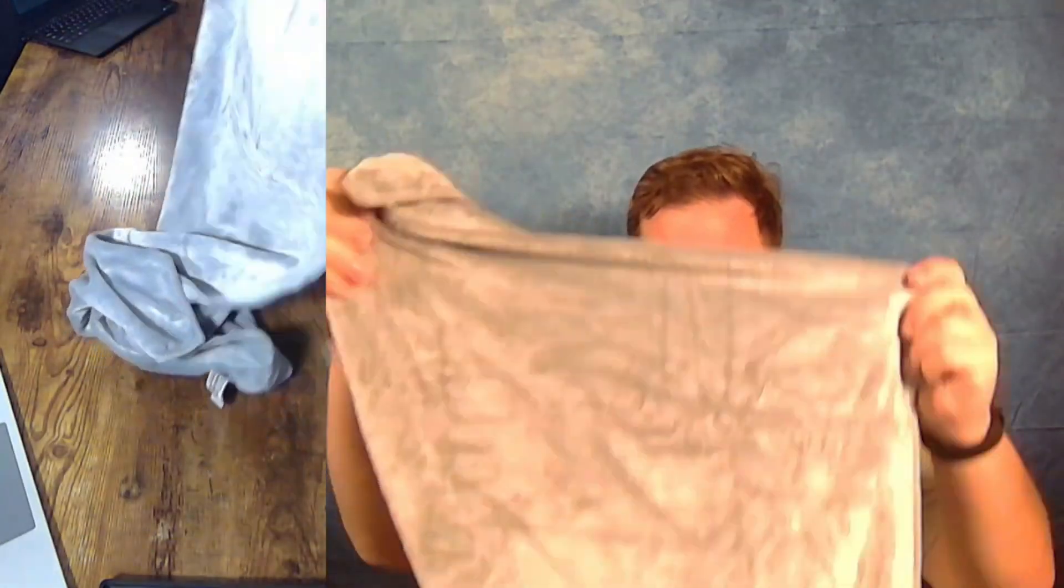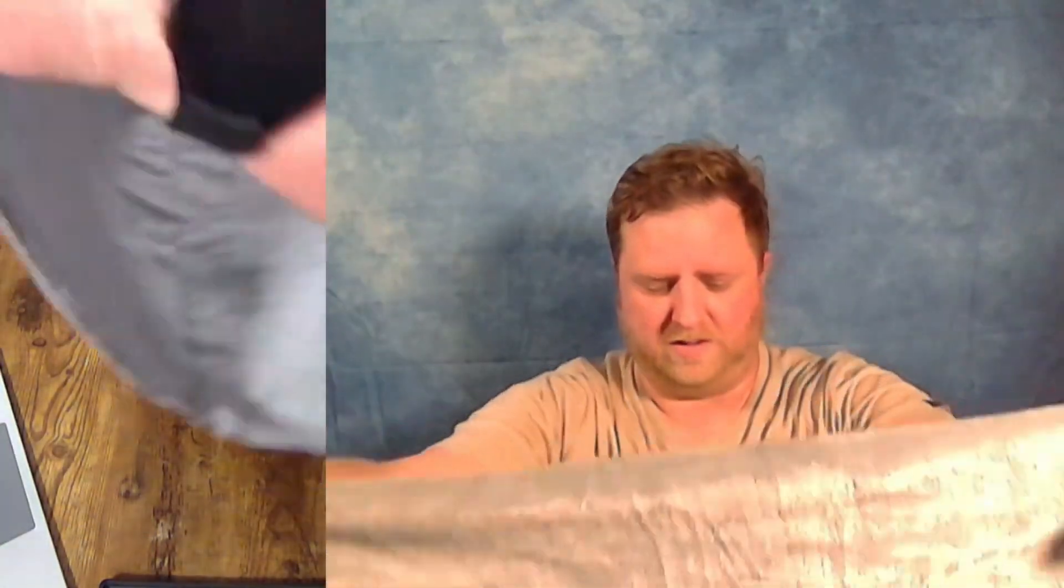So once again, this is the microfiber cloth from Lux Beauty Essentials. And they did send this to me for free to sample.